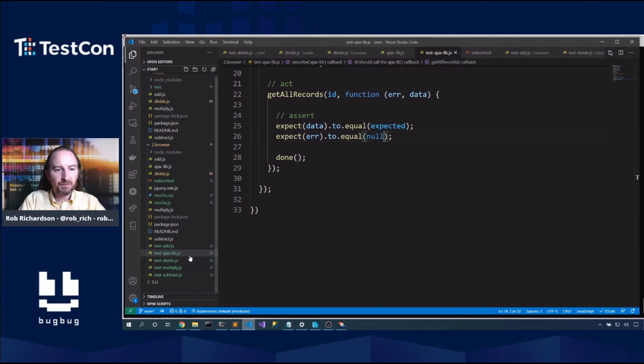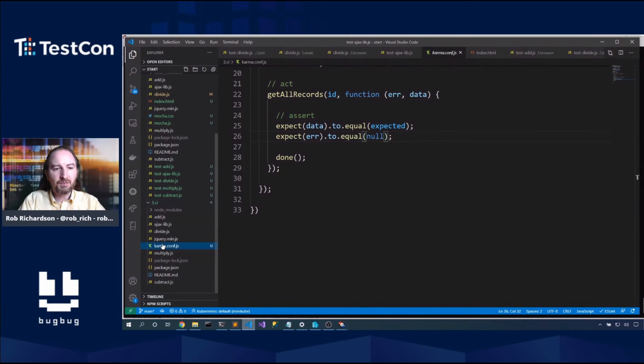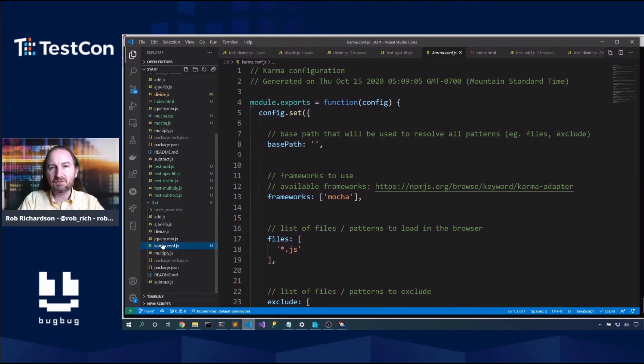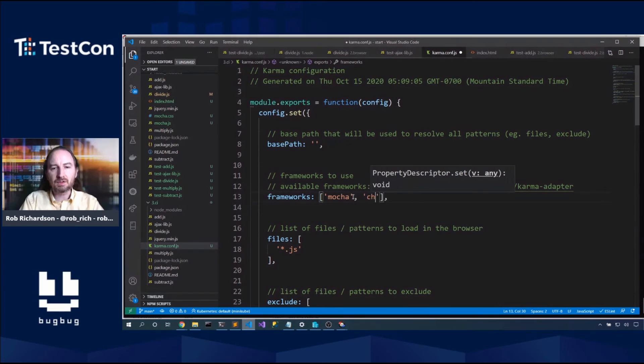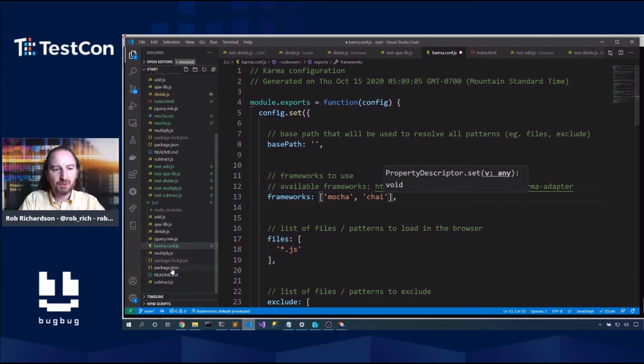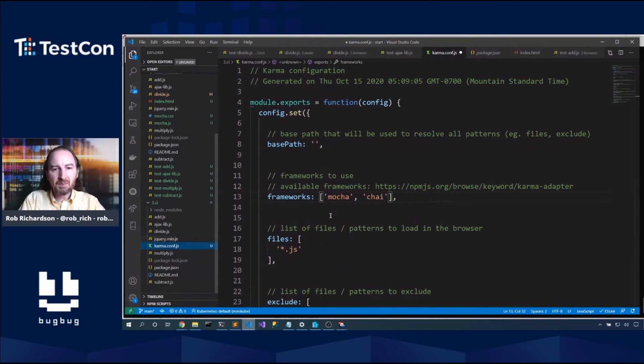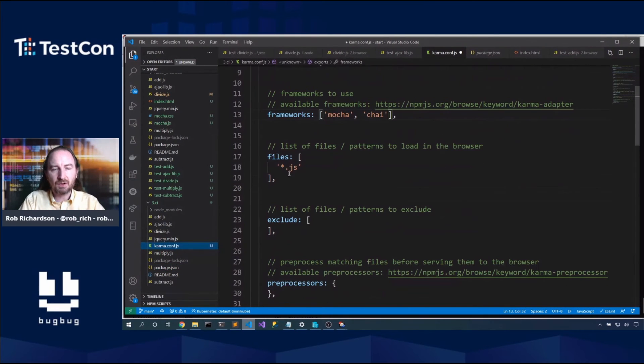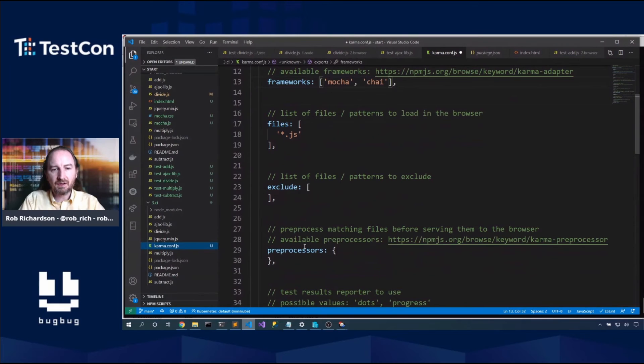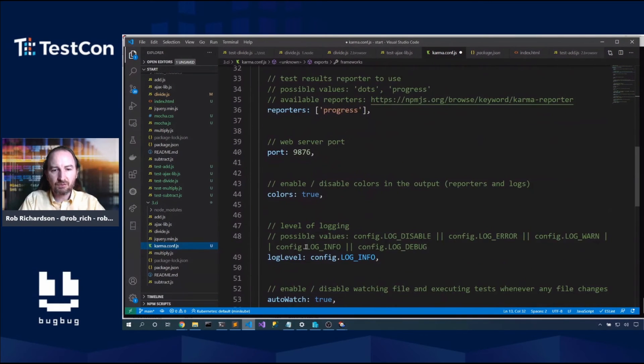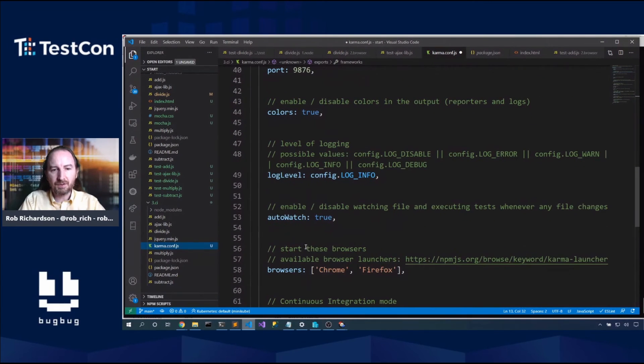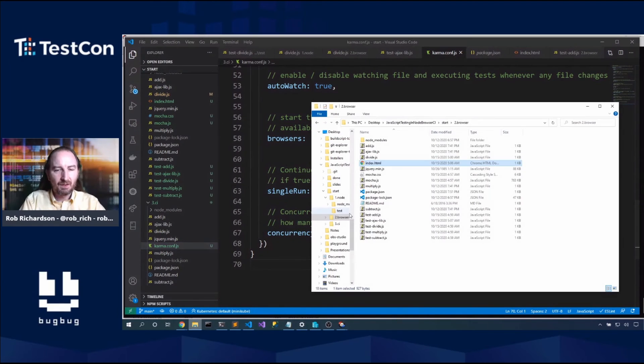So with that, we now have this karma init that will do all of the things. Basically, it's the results of all of the questions we just got asked. Now I do want to include the chai library. I have preinstalled both Mocha and chai here. But now in my karma config, we can see that it will go look for all the JS files, excluding nothing. It will watch for all of the files to complete. And it'll run both in Chrome and Firefox.